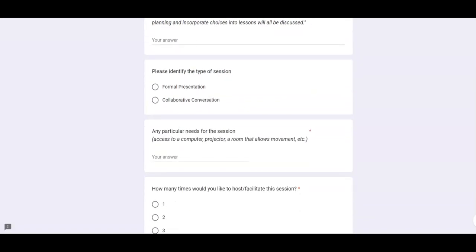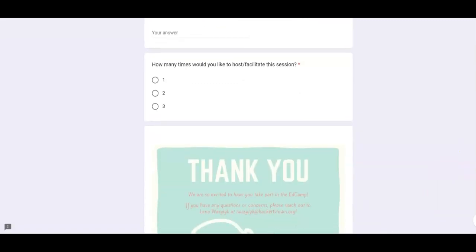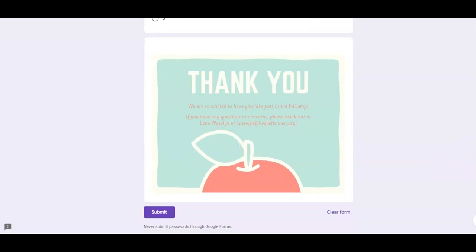You also need to check off whether it's going to be a formal presentation — where you are standing up there talking and instructing — or if it's going to be a collaborative conversation. Note any particular needs for the session, like a computer, a projector, or a room that allows for movement. If you know it's going to be a hot topic and you think you're going to get a lot of people from multiple buildings, you might want to request a large room. Then indicate how many times you'd like to host or facilitate the session — there are going to be three different sessions, and you can do it once or up to three times. And then there's a thank-you from me, and if you have any questions, don't hesitate to reach out.